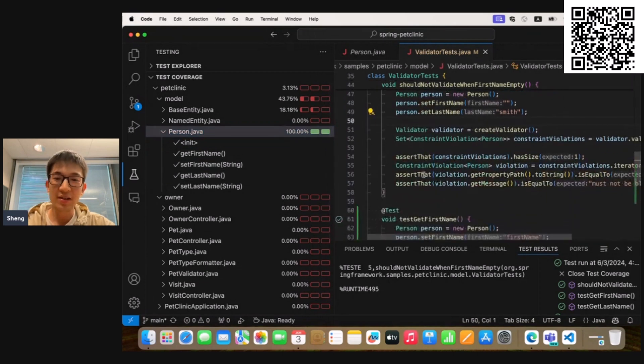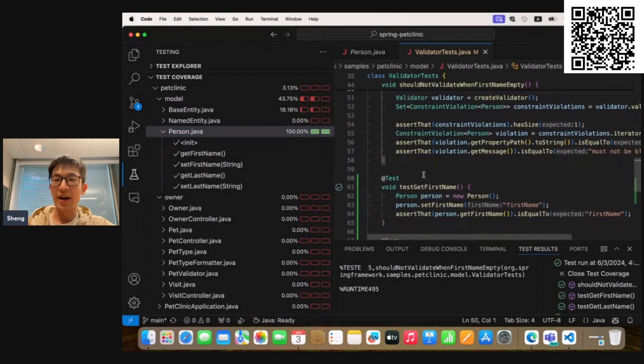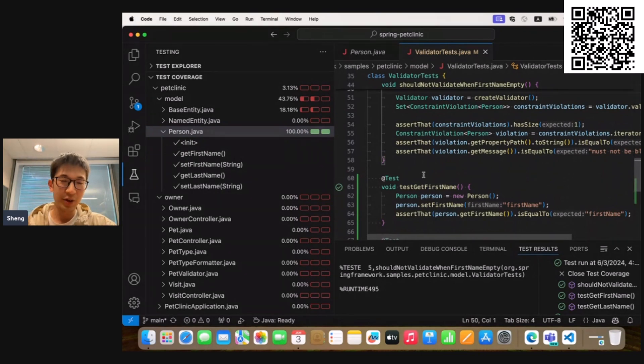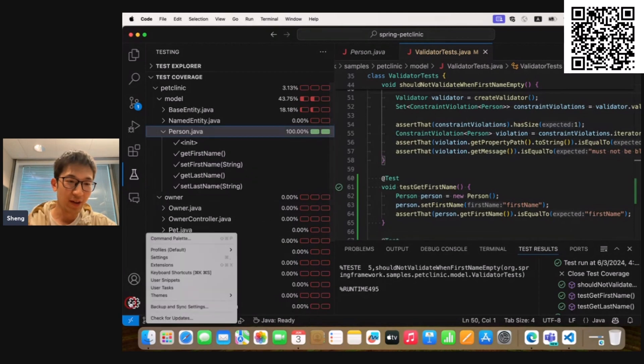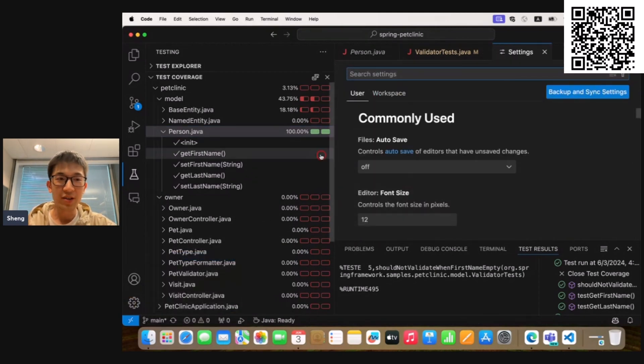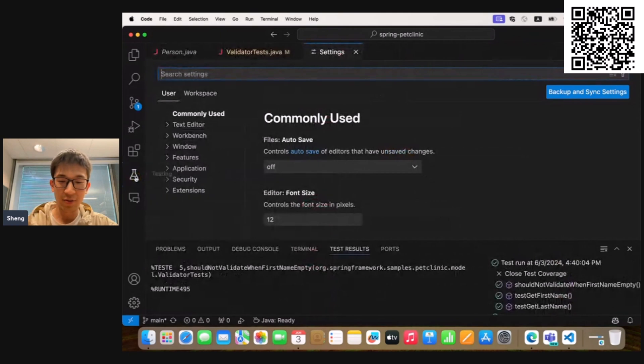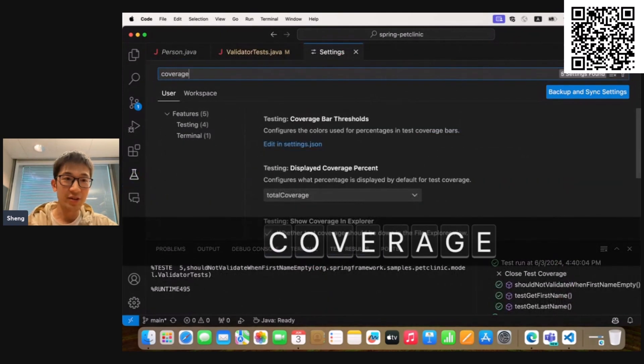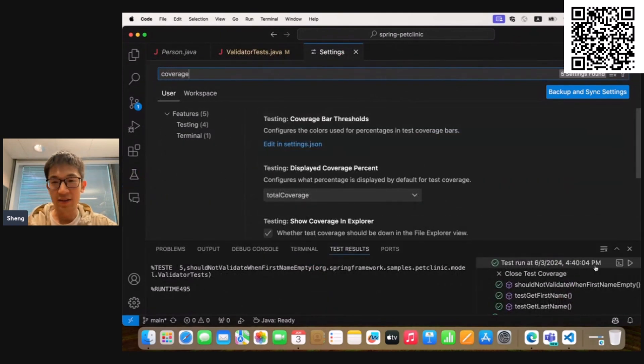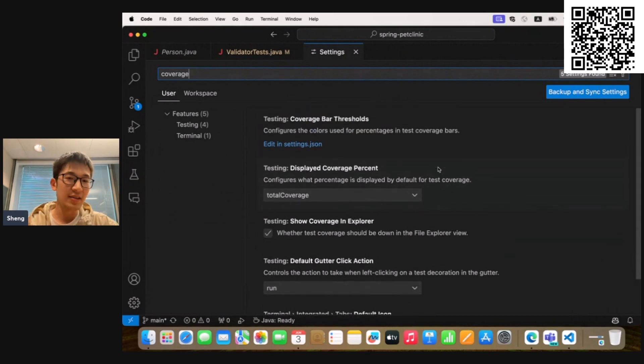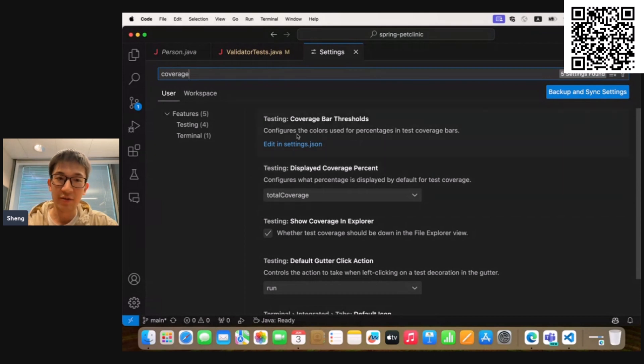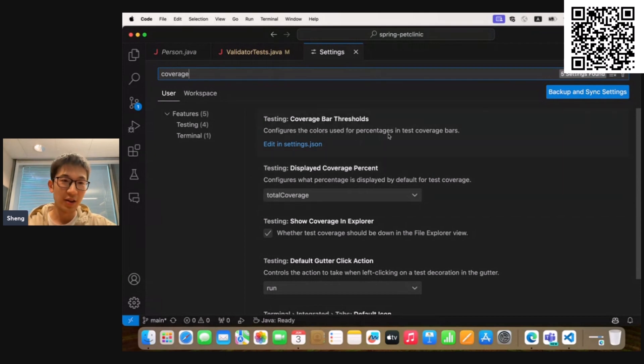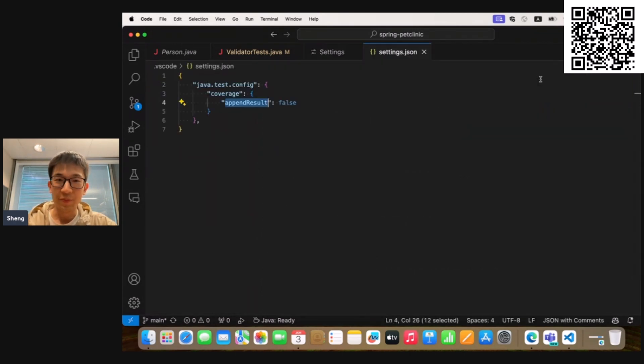So this is how we can run test coverage in Visual Studio Code. And additionally, we also have some settings you can use to customize the coverage feature. To do that, you can go to the settings page and search the keyword coverage. And you will find some settings related to coverage. Basically, there are some settings related to the UI. For example, this setting configures the colors used for percentage in test coverage bars. You can customize this by your own.